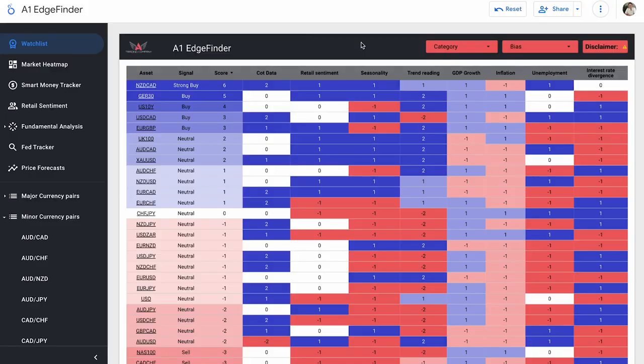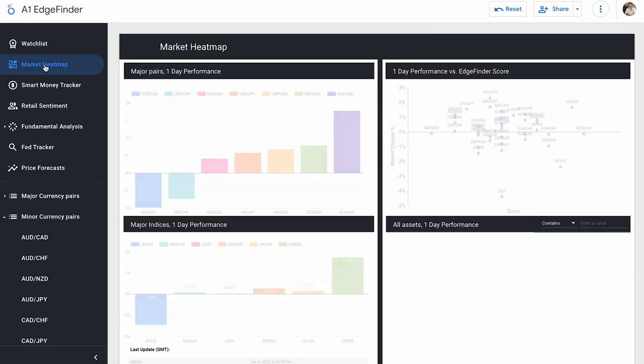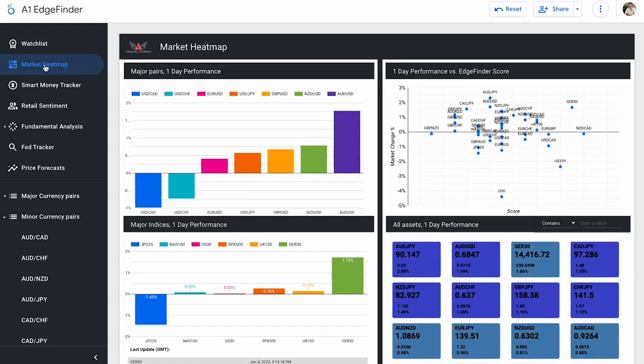Alright everybody, so taking a look at the Edge Finder, we're going to start off like we always do by taking a look at the market heat map first, just so that we can see how our currency pairs and assets that we have listed in the Edge Finder are trending on the day so far.